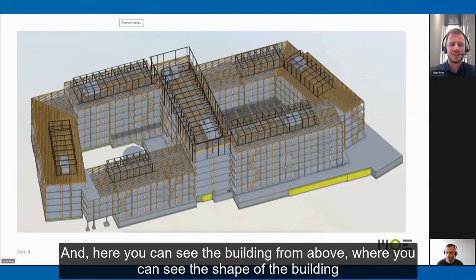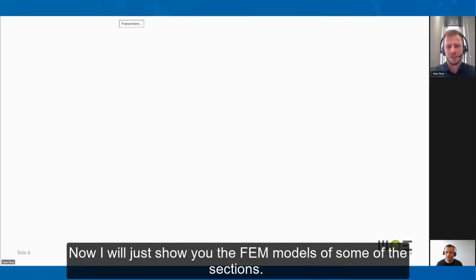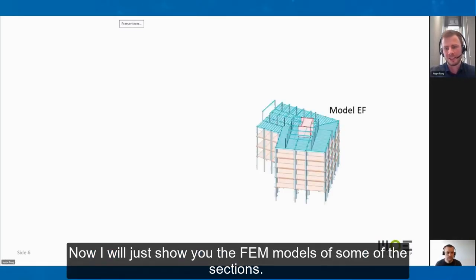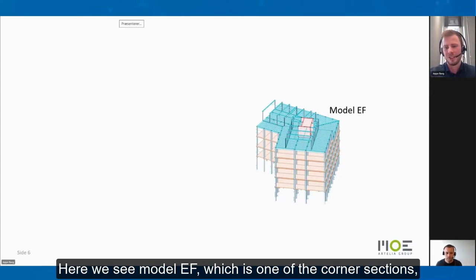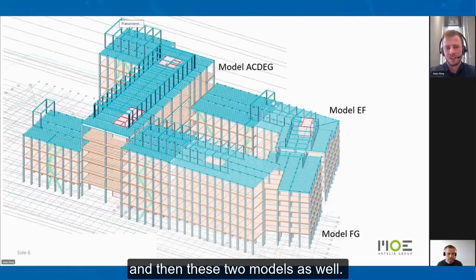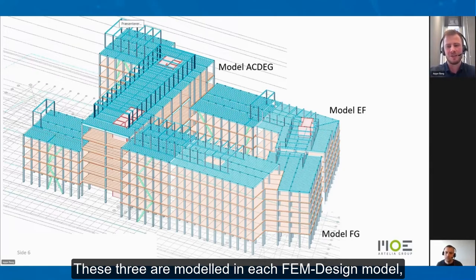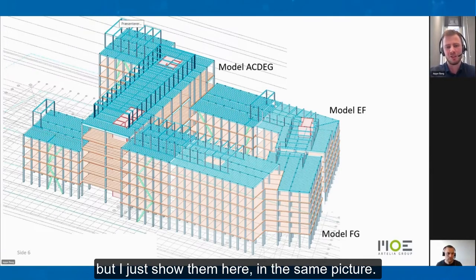Here you can see the building from above, where you can see the shape of the building with two large openings in the middle. Now I will show you the FEM-design models of some of the sections. Here we see model EF, which is one of the corner sections, and then these two models as well. These three are each in their own FEM-design model, but shown here in the same picture.